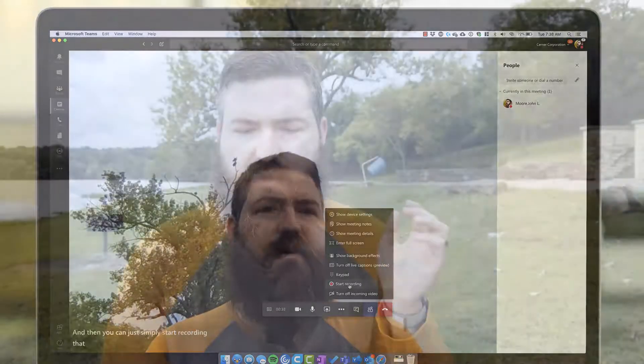You can simply start recording that meeting, share your screen, and get your microphone and screen recording all uploaded directly to Stream. So in about three or four clicks you can start a meeting, record your screen, and have it in Stream ready to be shared without any hassle.